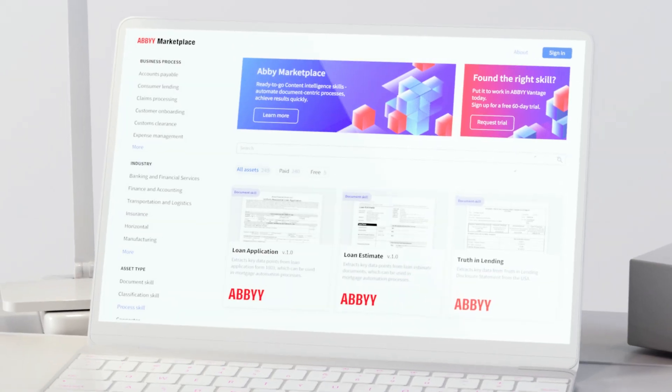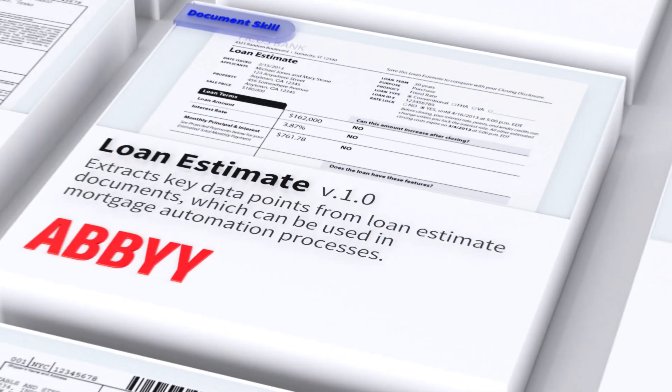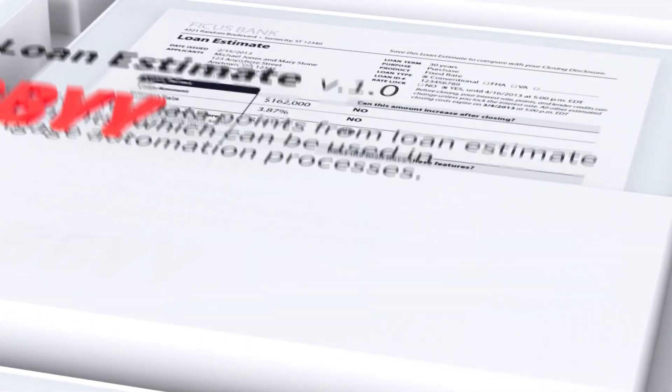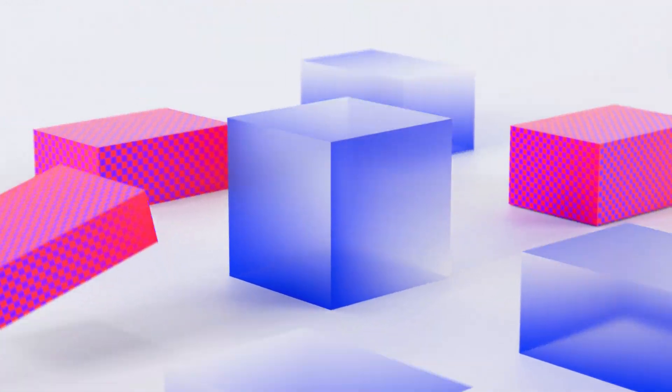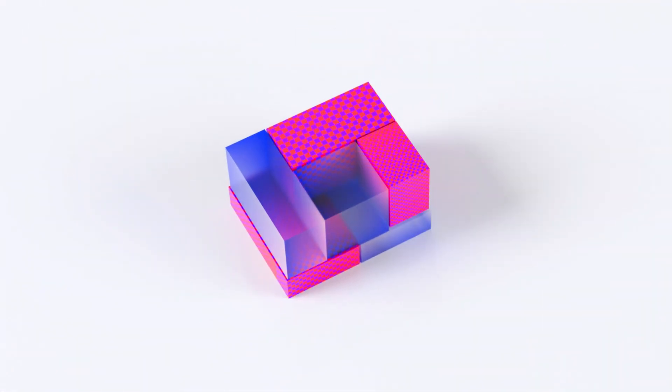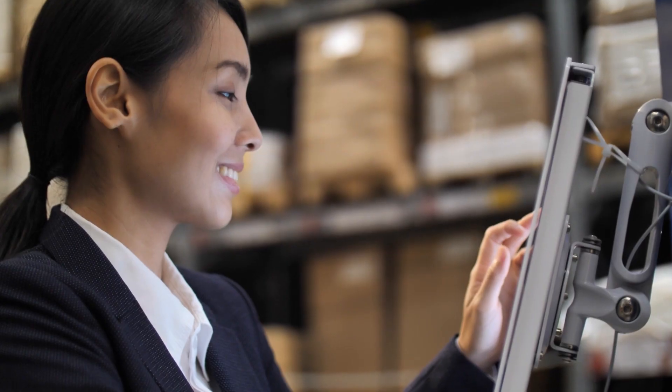How about financial new account opening or lending documents? Skills enable extraction of key data for customer onboarding and KYC processes.